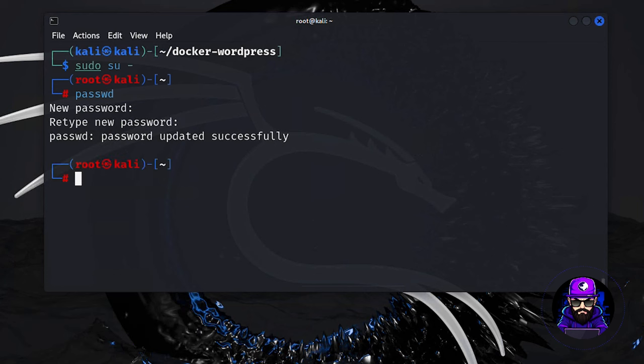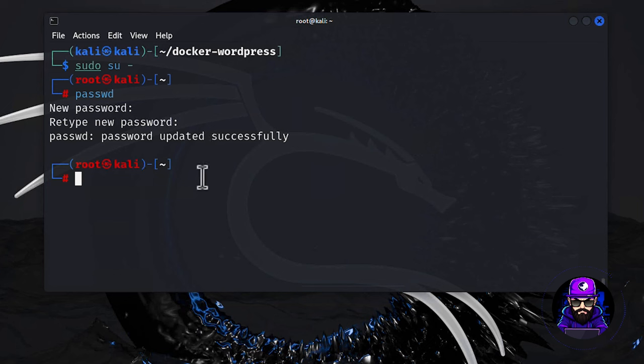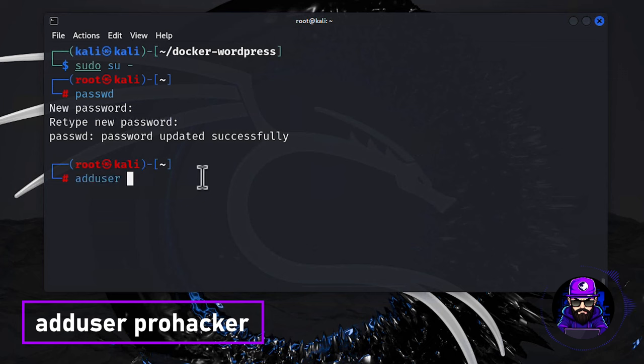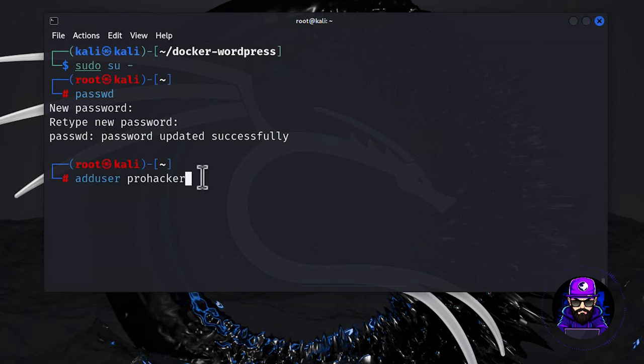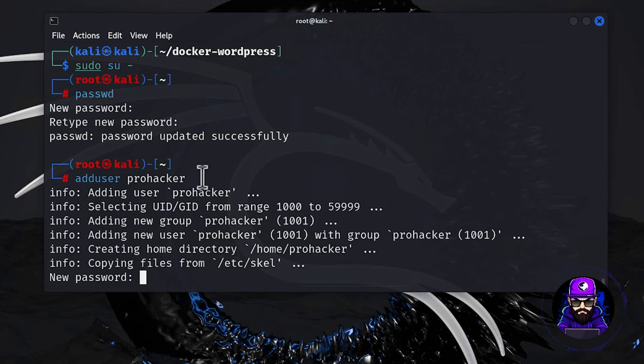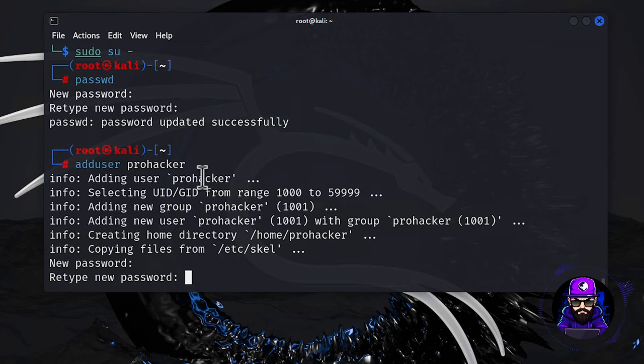Now, onto the star of the show, creating our low-level user, affectionately dubbed ProHacker. This isn't just any user. This is about laying down the law with security. Kickstart ProHacker's digital life by typing adduser ProHacker into the terminal. Doing this as root means you sidestep the hassle of entering passwords over and over.